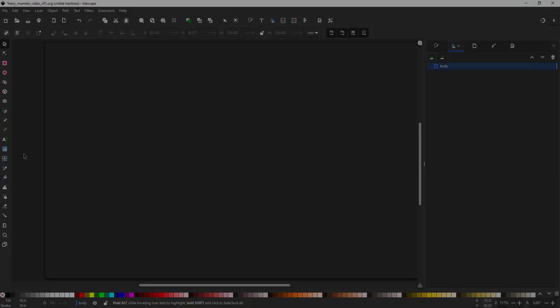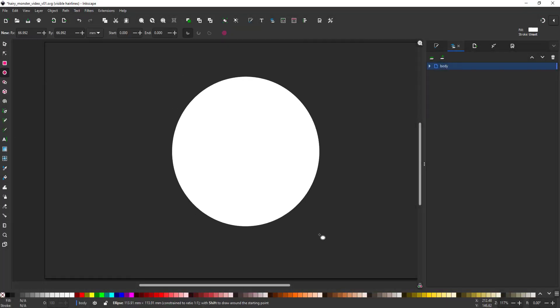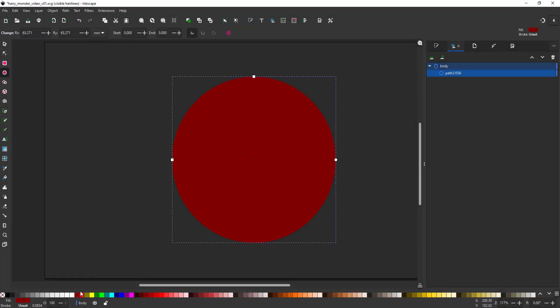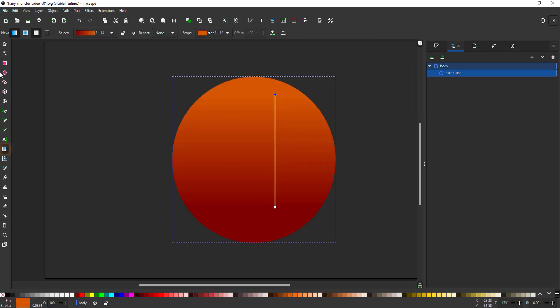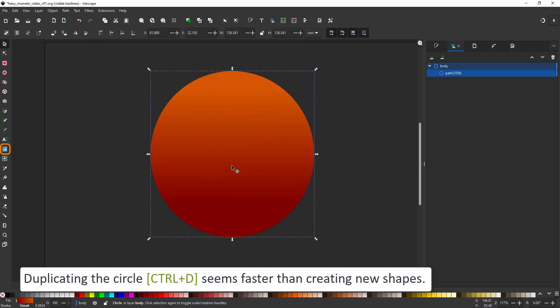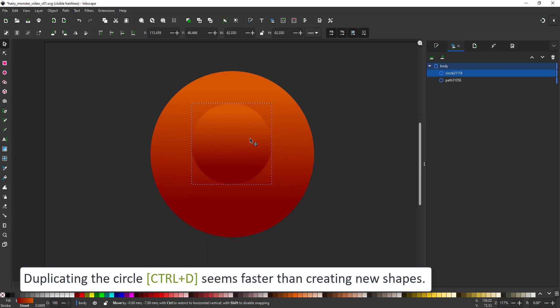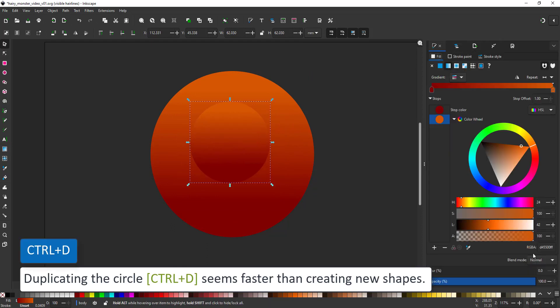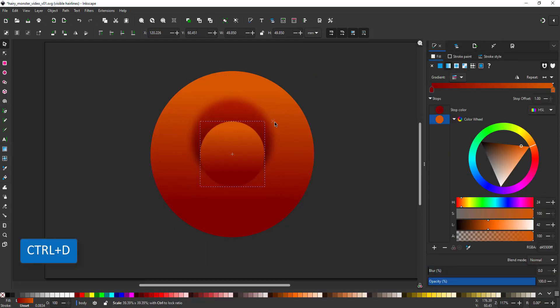Recreating the design, I started with the body, which is a circle. I assign a gradient to the circle, duplicate the circle, set it to multiply and give it a blur for the darker shadow shape behind the eye.